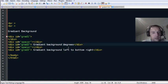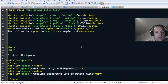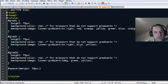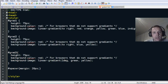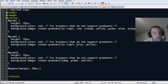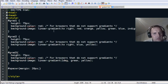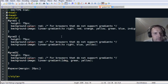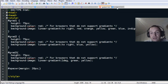So the basic gradient directions are degrees and left to right. You can put multiple colors. Hopefully that gives you something to play with using gradients.